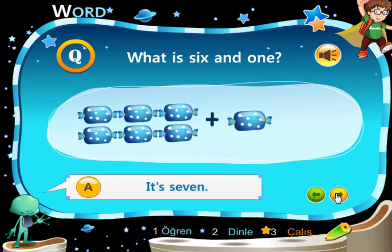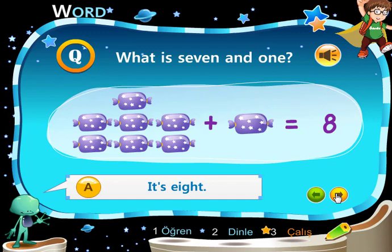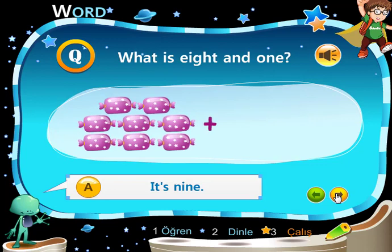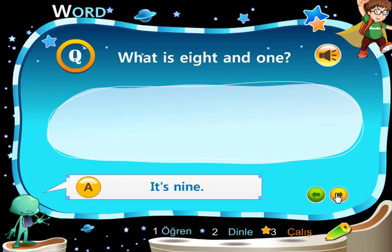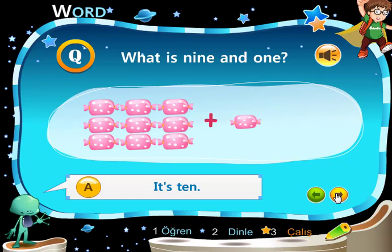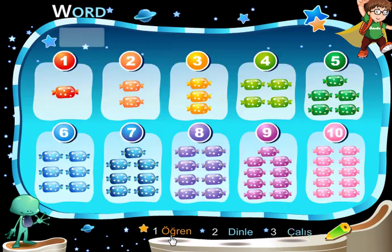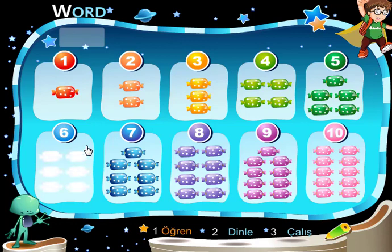What is 6 and 1? It's 7. What is 7 and 1? It's 8. What is 8 and 1? It's 9. What is 9 and 1? It's 10.